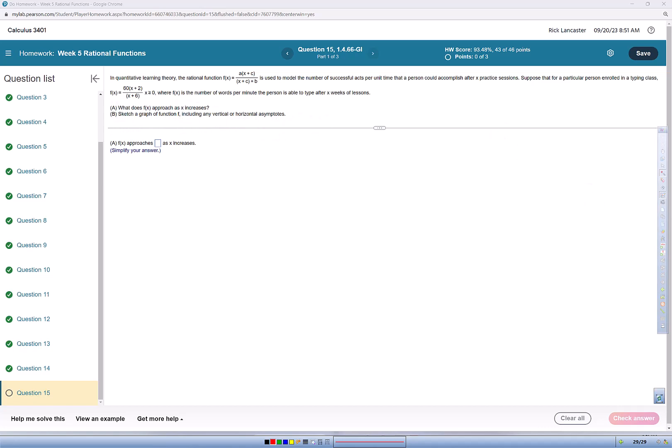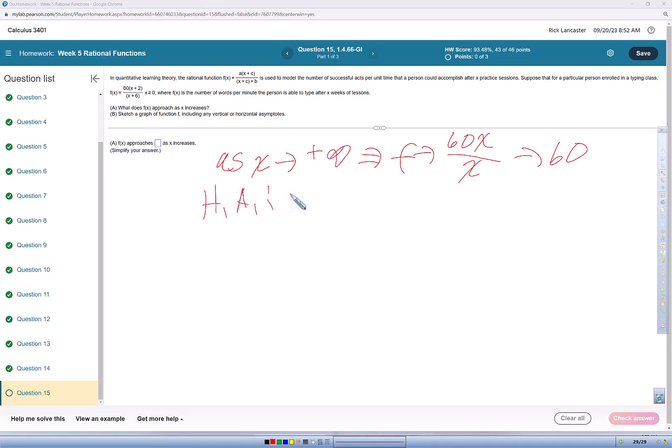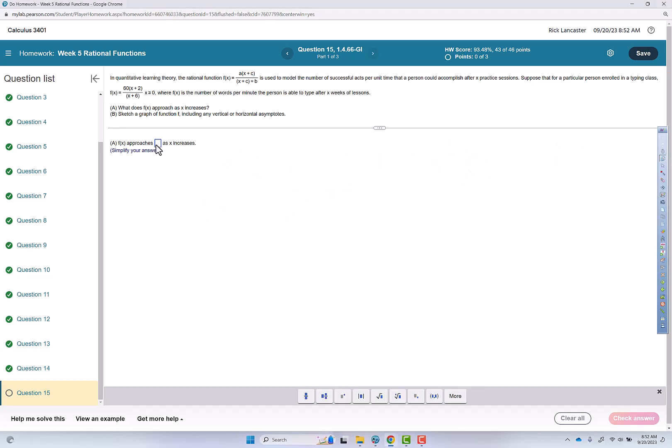That first one is pretty easy to answer, so we're really just looking for the horizontal asymptote. We're going to think as x approaches positive infinity, not negative infinity, because we're greater than or equal to 0. Then f of x is going to approach 60x over x, so we're going to be approaching 60. Our horizontal asymptote is going to be y equals 60. This is kind of counterintuitive because it says this particular person can't get faster than 60 words per minute, no matter how much they practice.